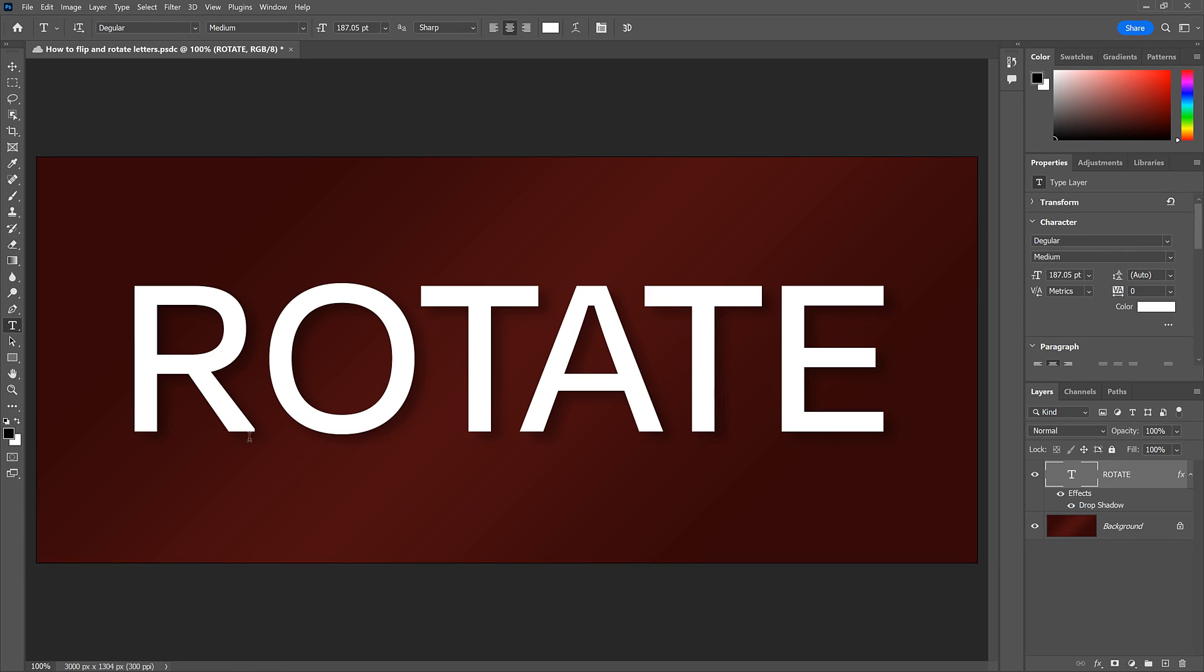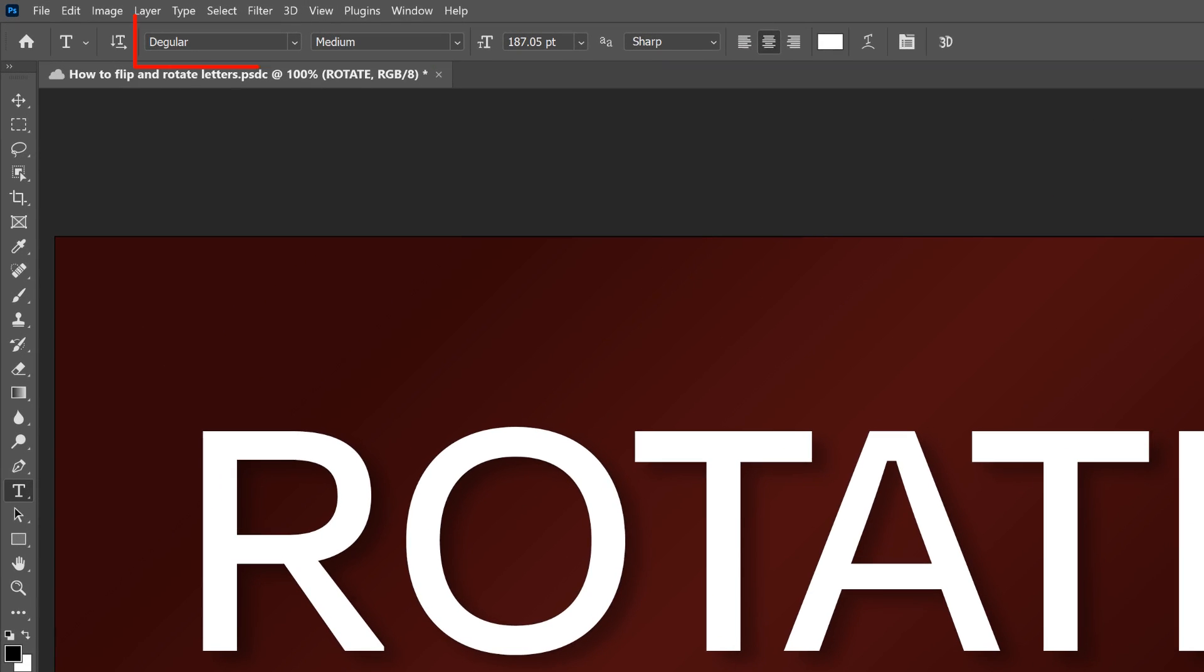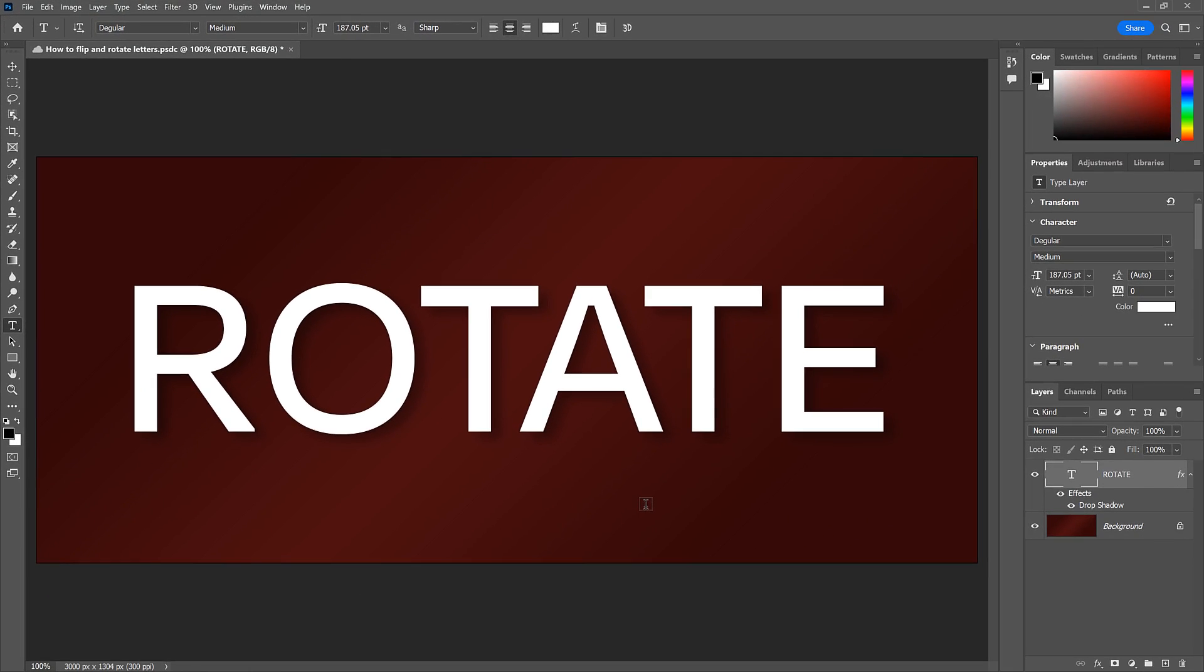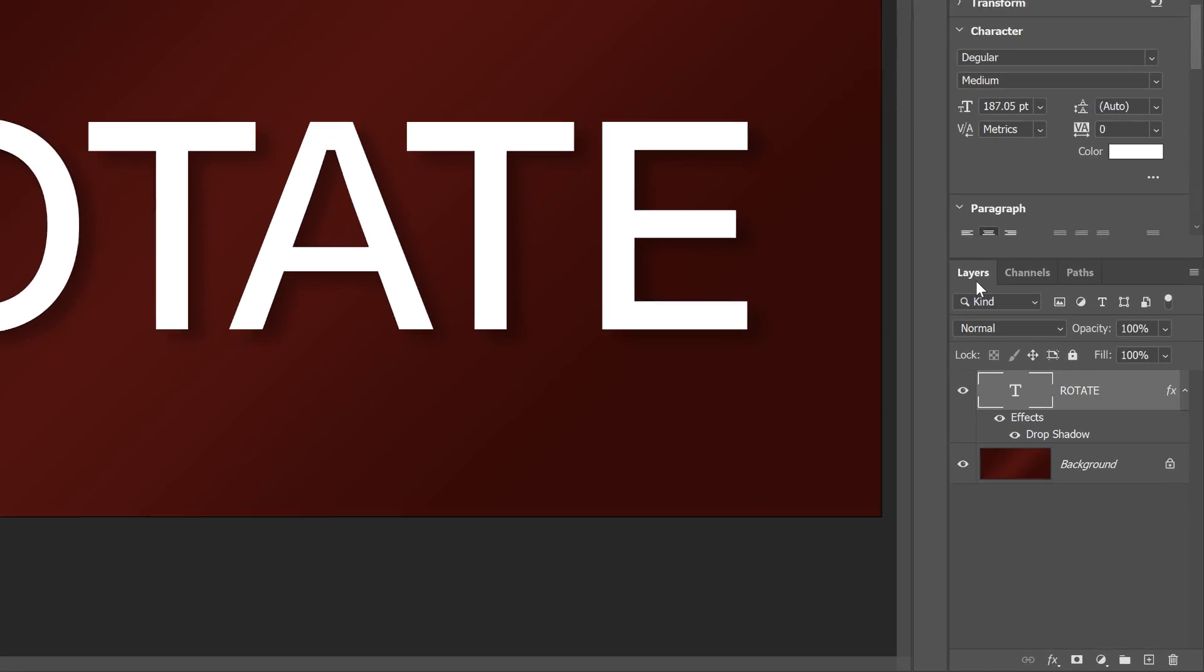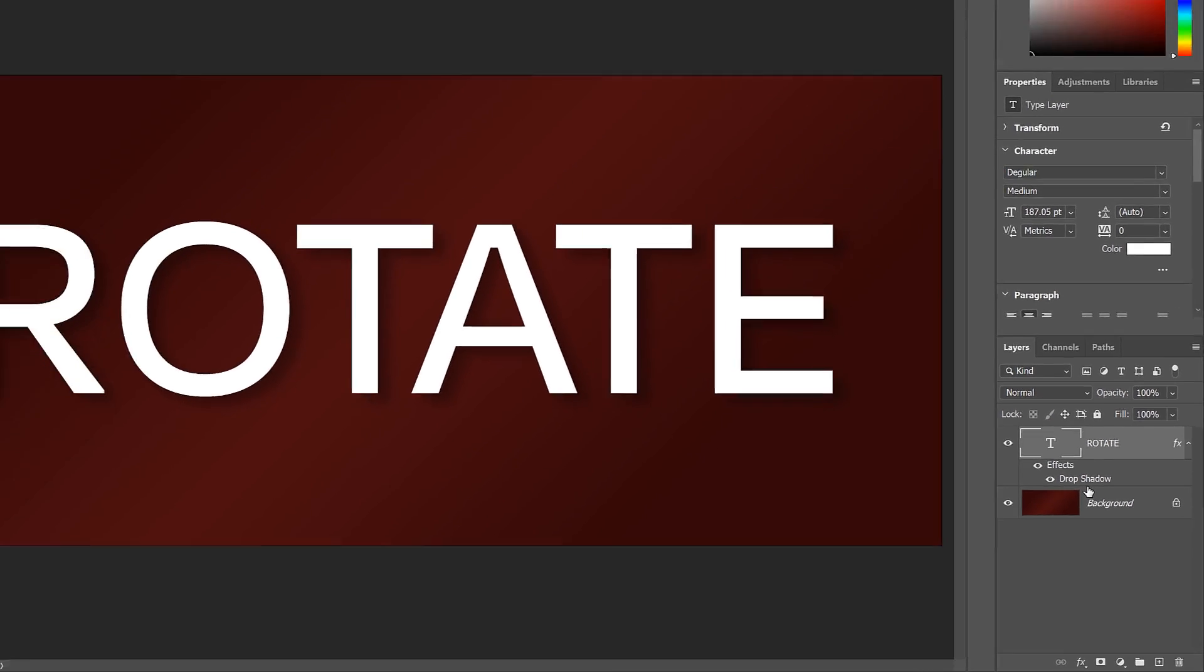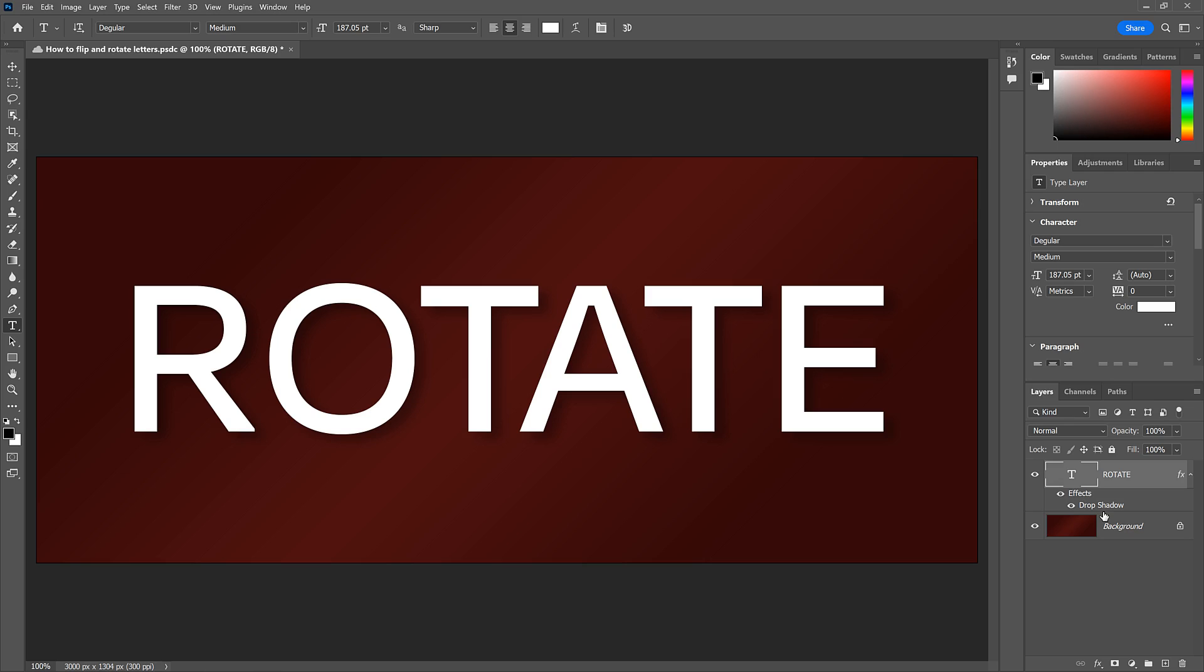I've gone ahead and added some text to my document. The font I'm using is Degular, which I downloaded from Adobe Fonts. Right now, my text is Actual Type. We know that because in the Layers panel, the text is sitting on a type layer, indicated by the letter T in its thumbnail. I've also added a drop shadow just to help the text stand out.